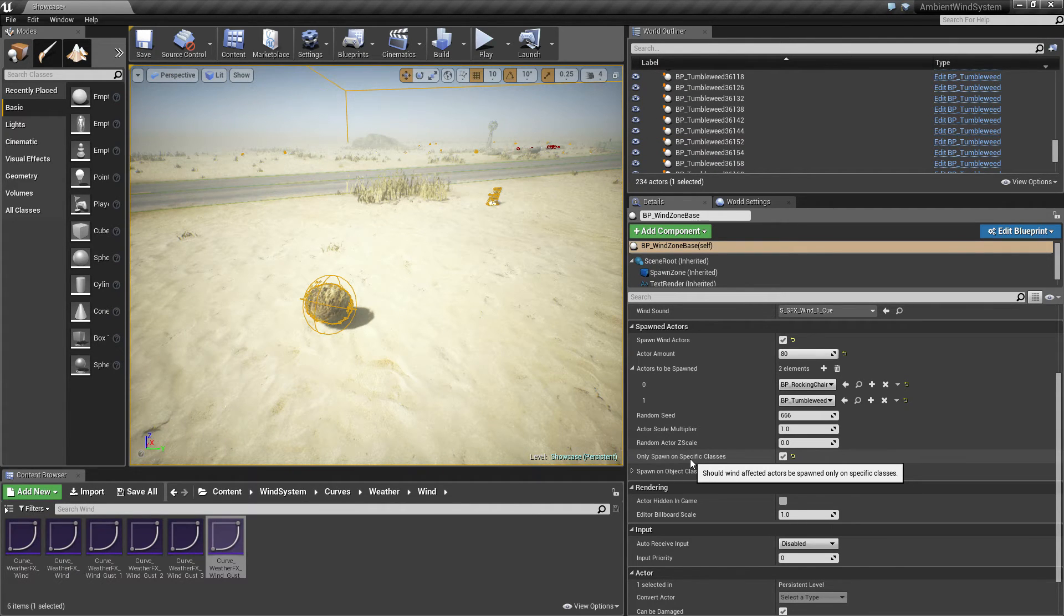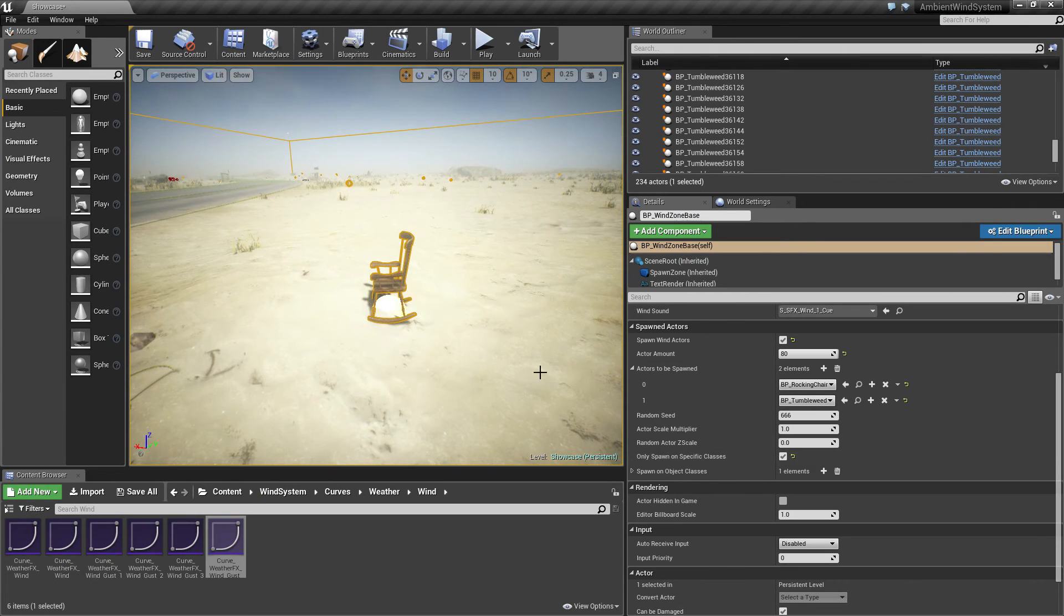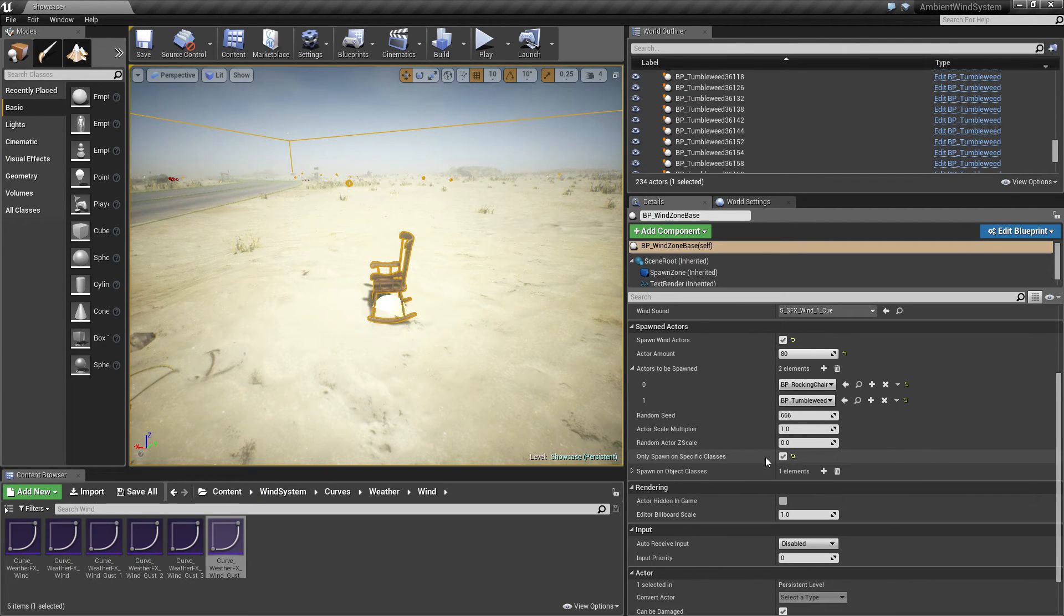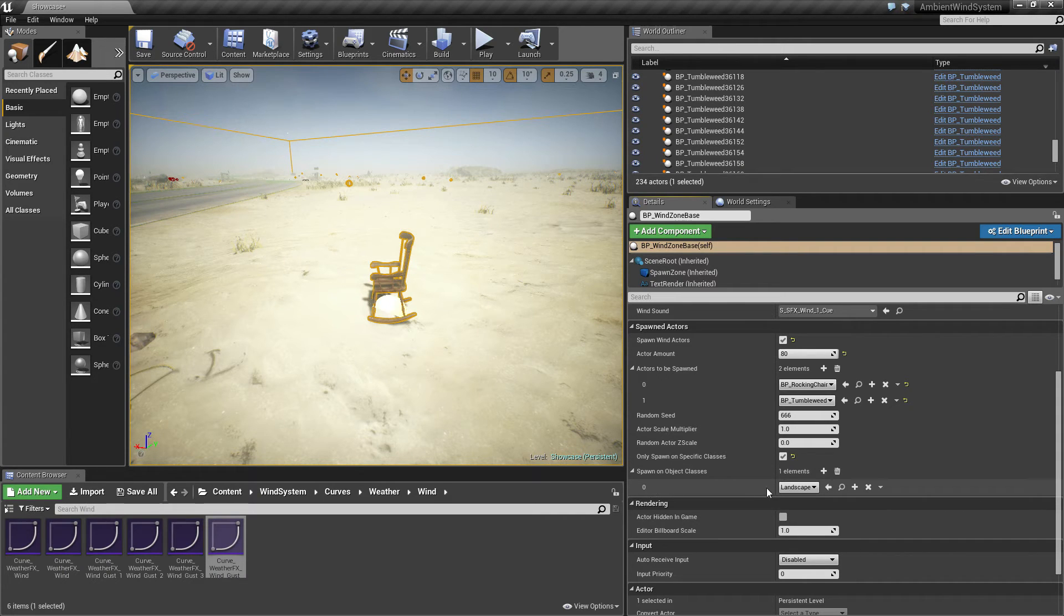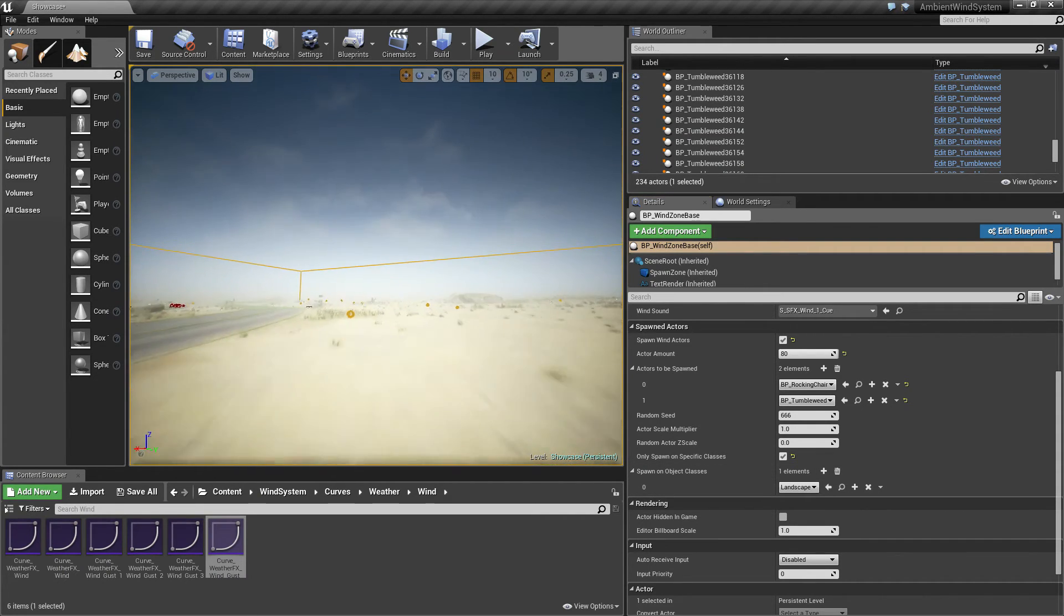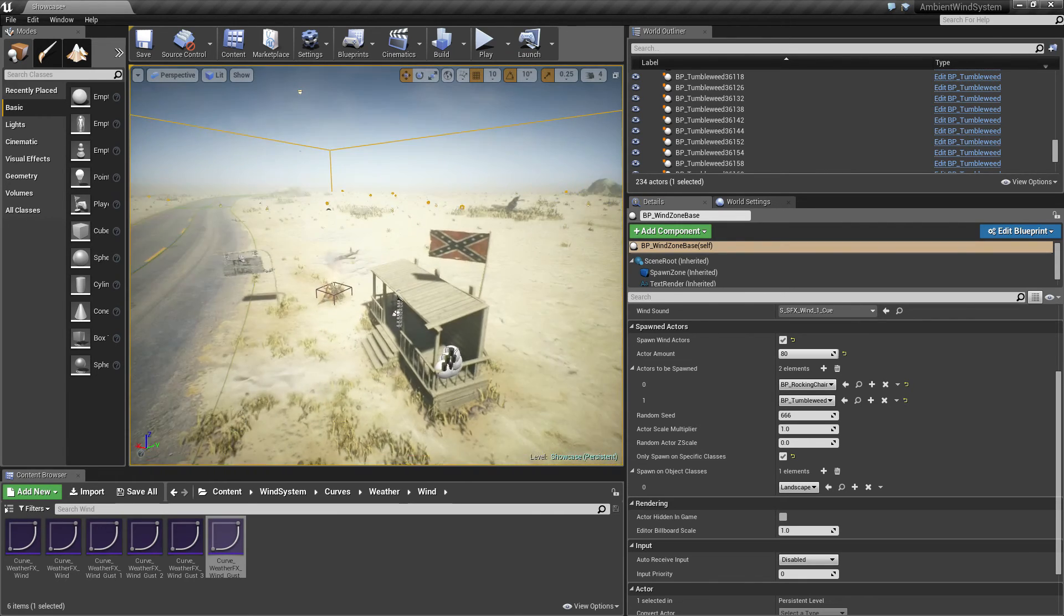Now we can say that all these objects should only be spawned on specific classes. Which means that currently only on the landscape object these actors are allowed to be spawned.